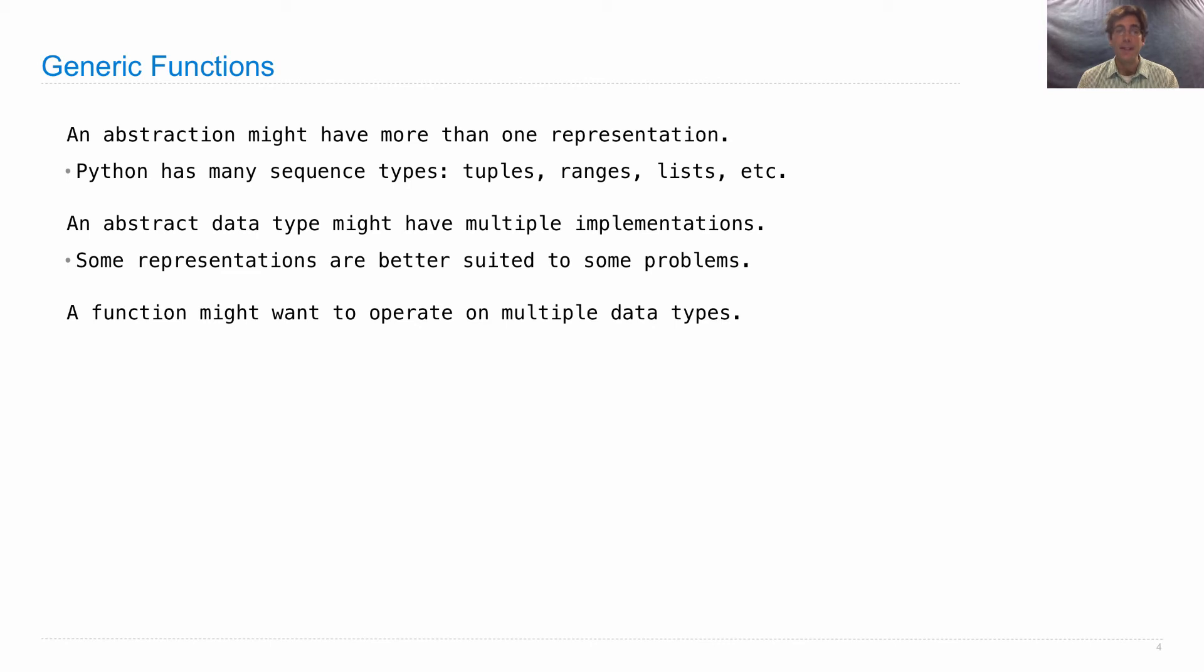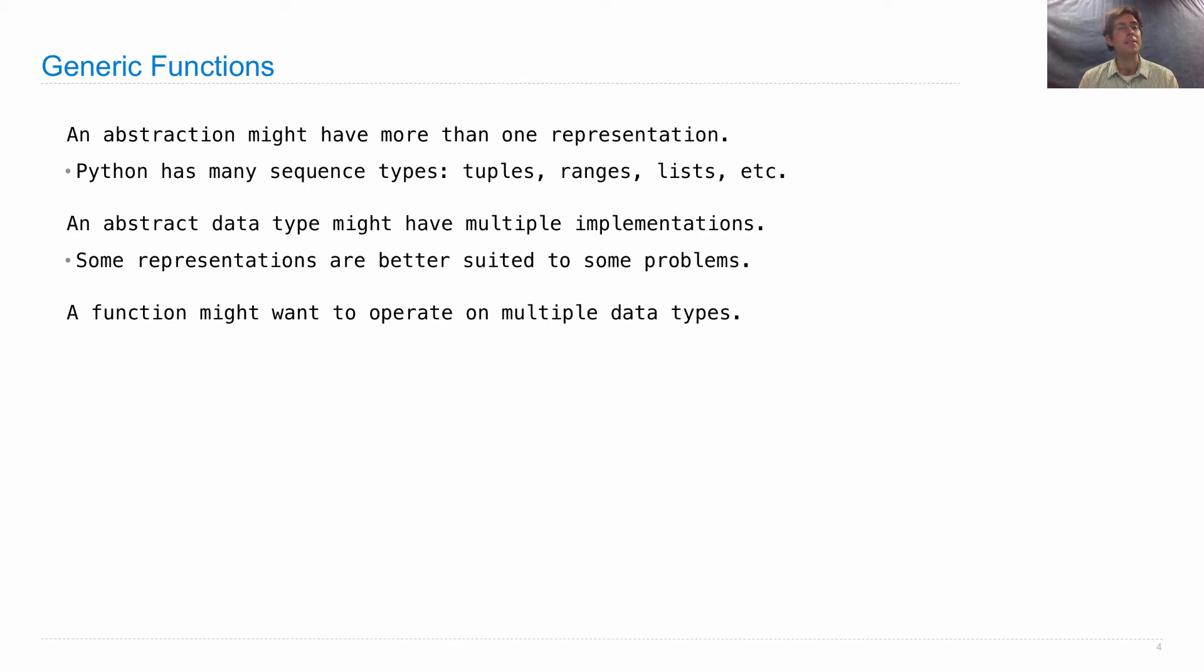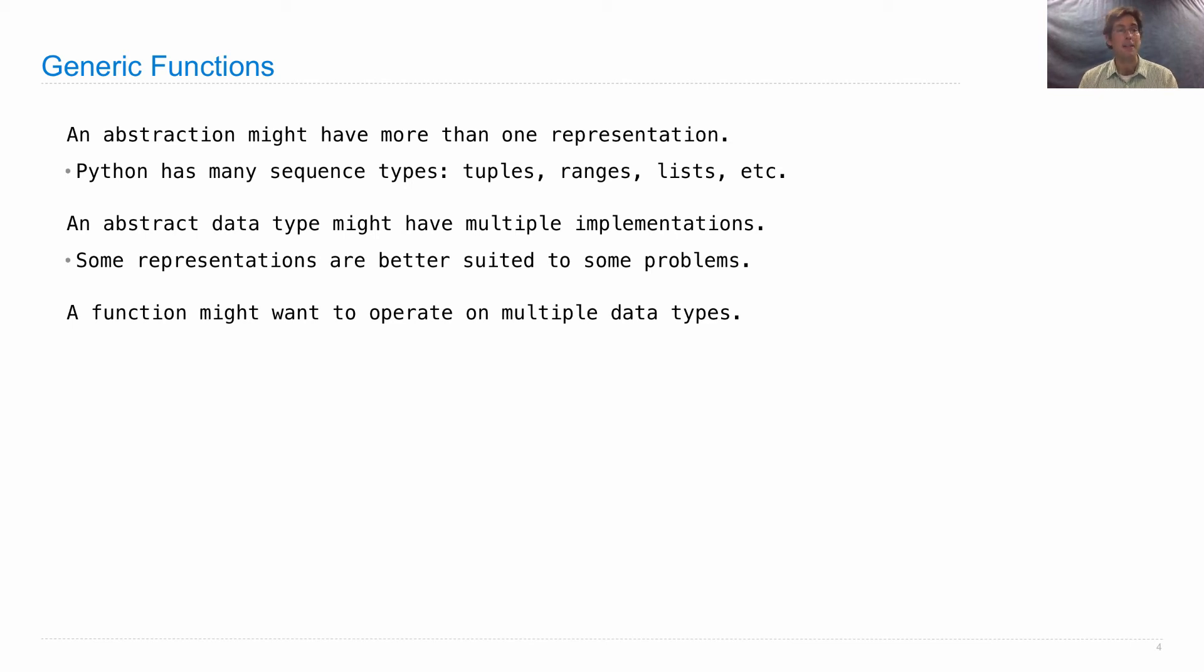A function might want to operate on multiple different data types because we might have different representations of the same abstraction. But as long as we can just assume a little bit about how those abstractions work and what they have in common, we should be able to write functions that handle any of them.